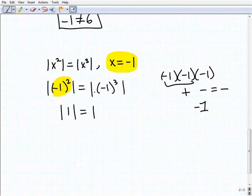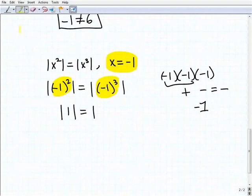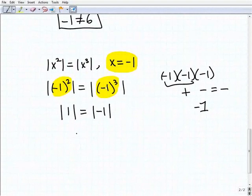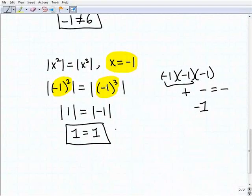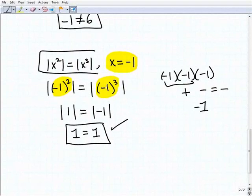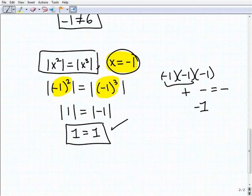So negative 1 cubed equals negative 1. The absolute value of 1 is 1, and the absolute value of negative 1 is also 1. So 1 equals 1 — that's a true statement. Therefore x equals negative 1 is a solution to this equation.